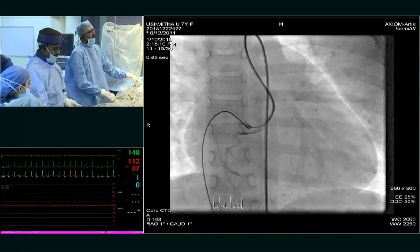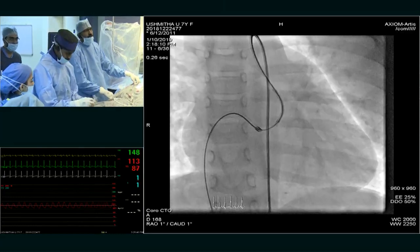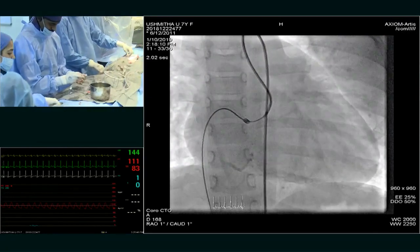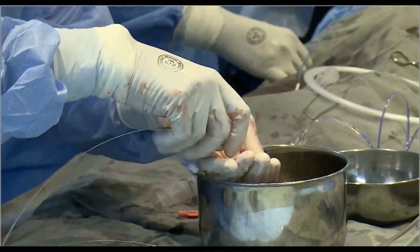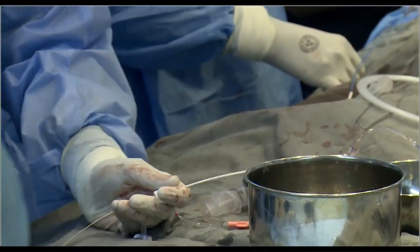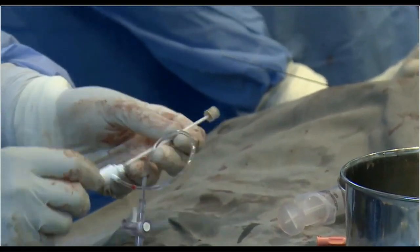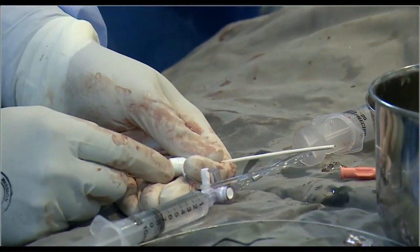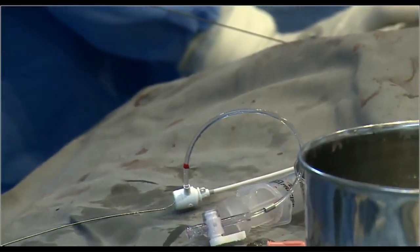Now I want to know from the floor — what was your thought process, what device? Get me a 5 French Lifetech PDA cable.